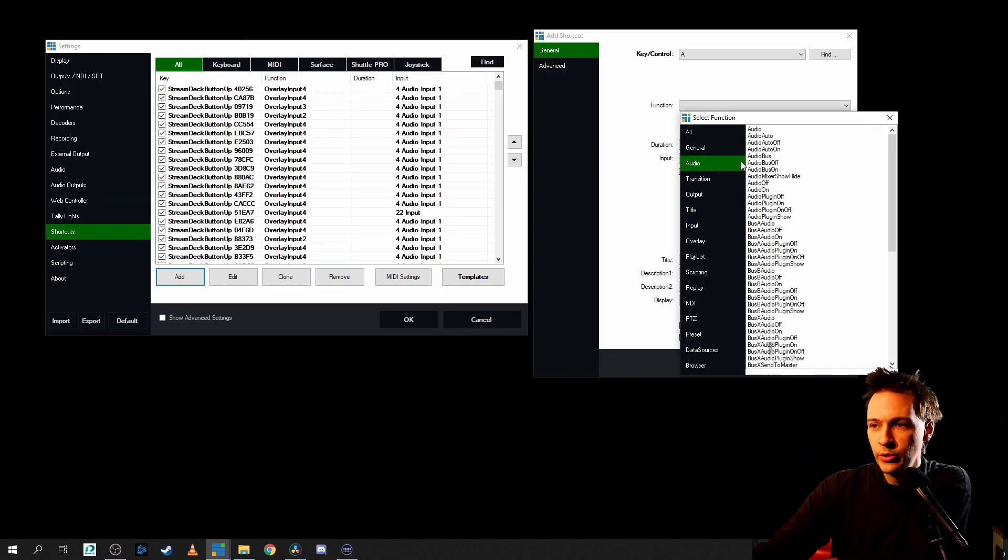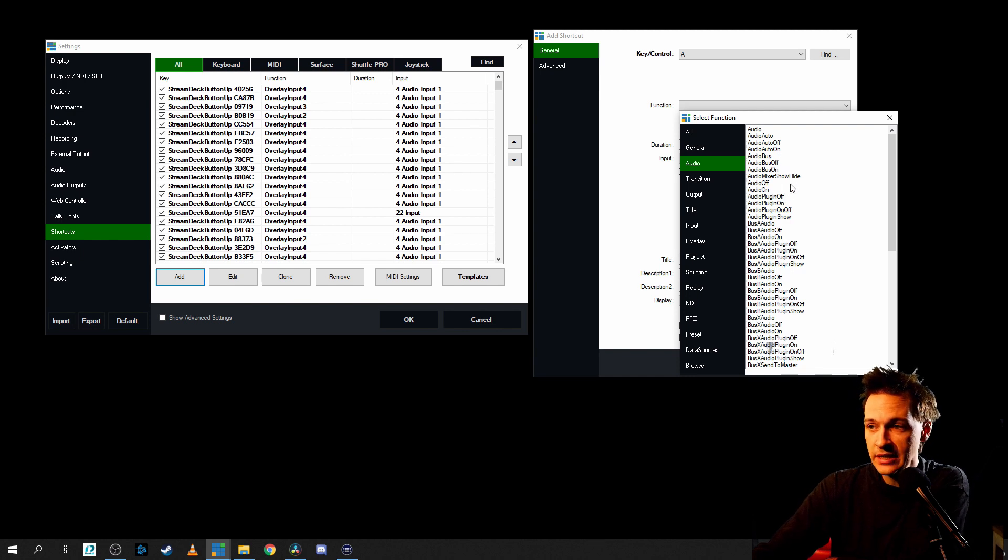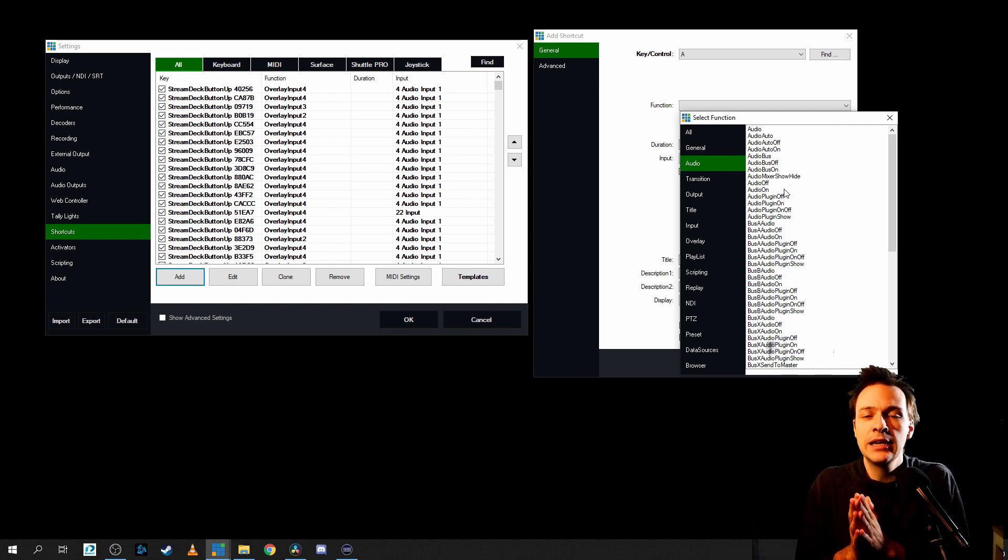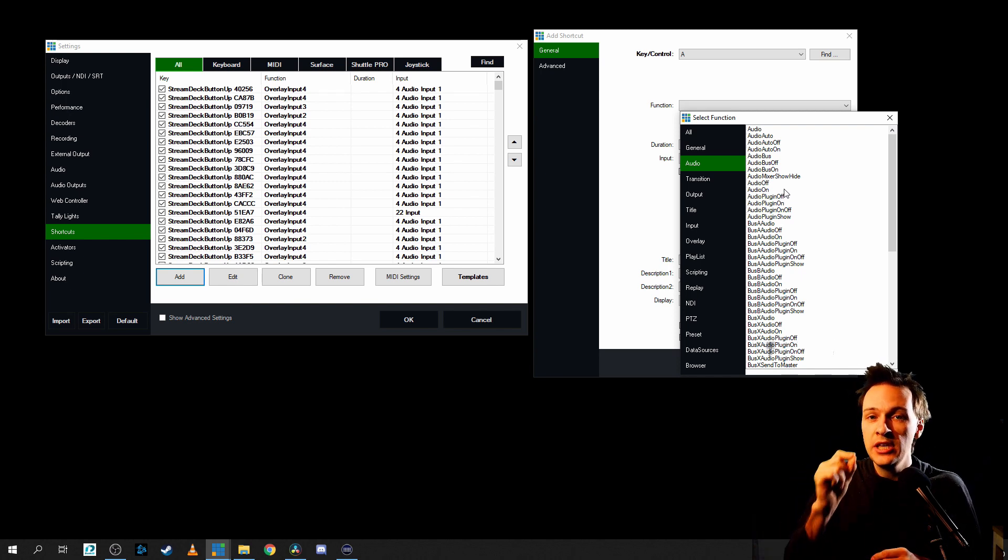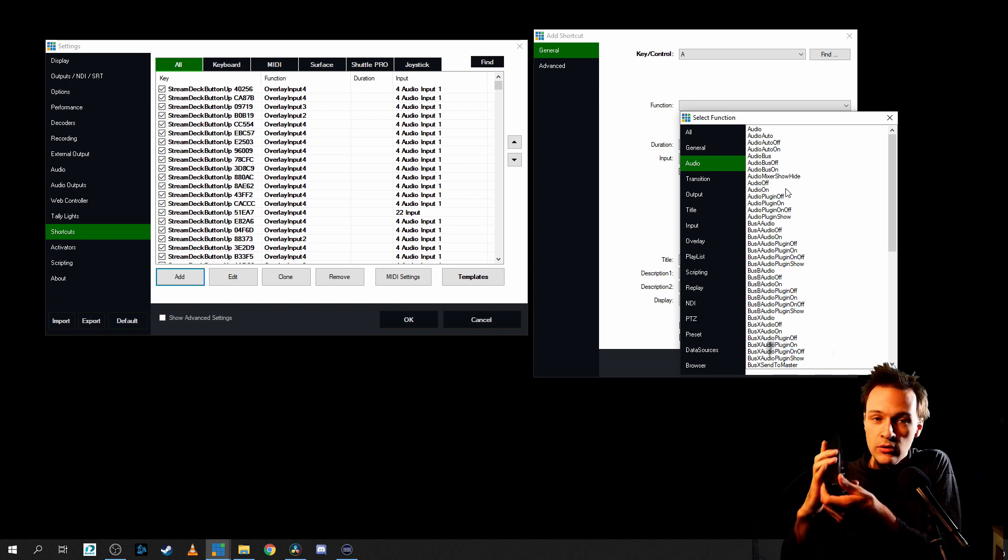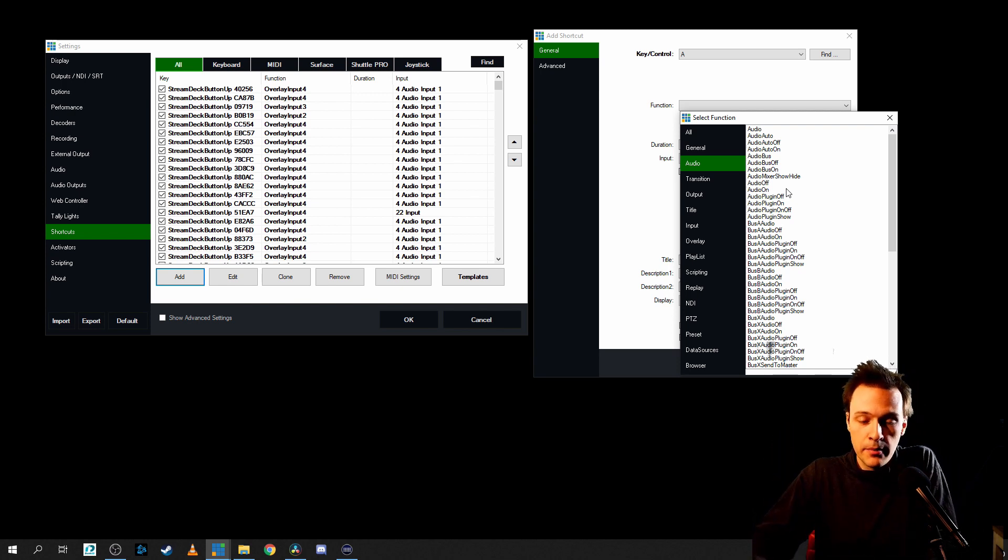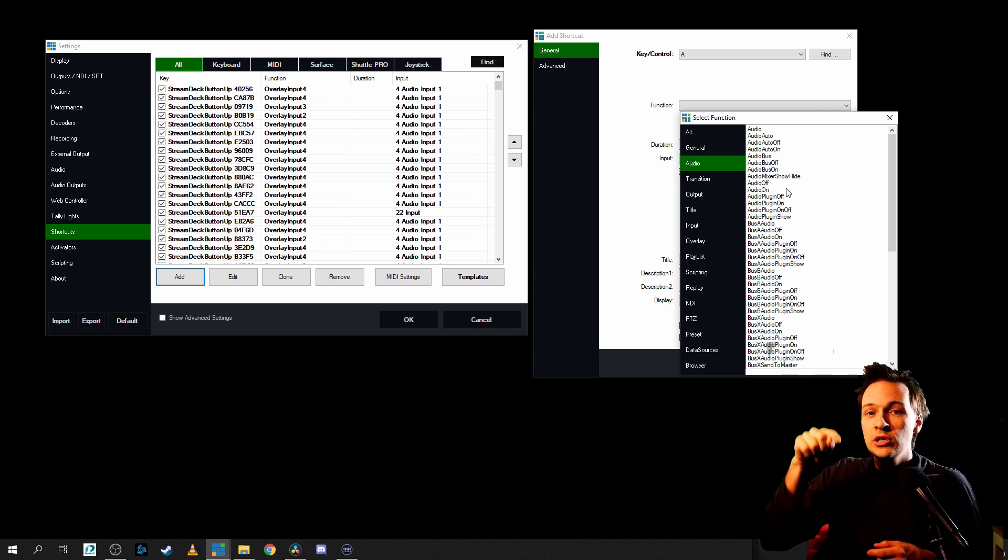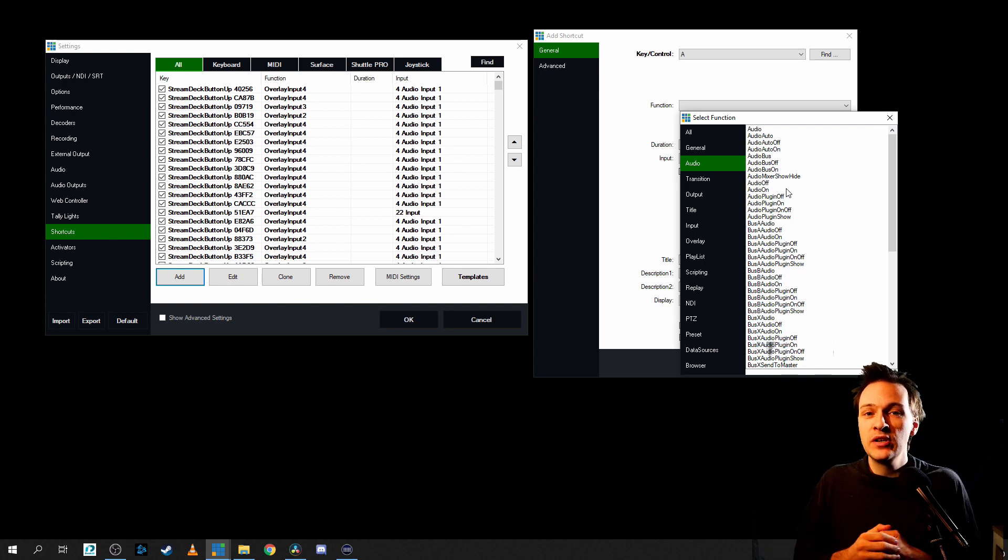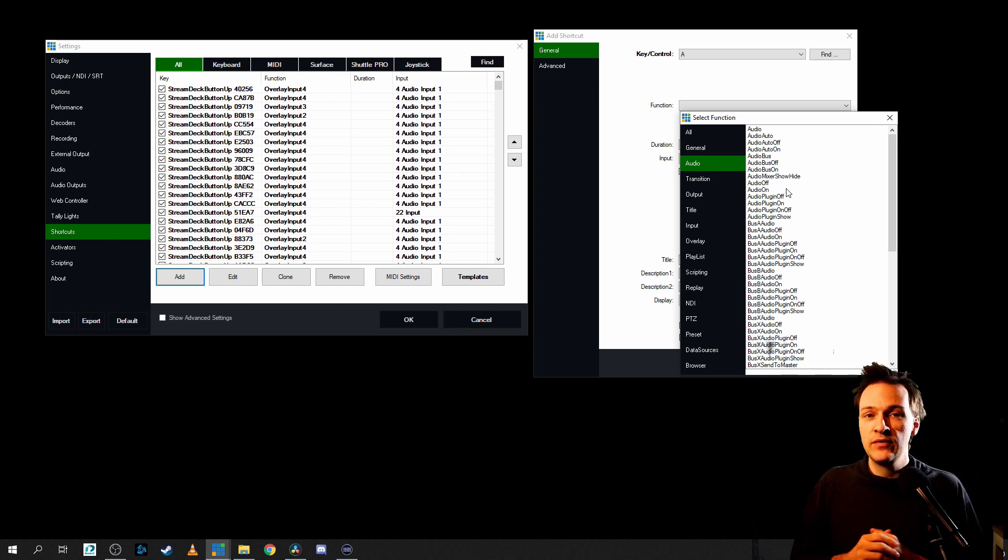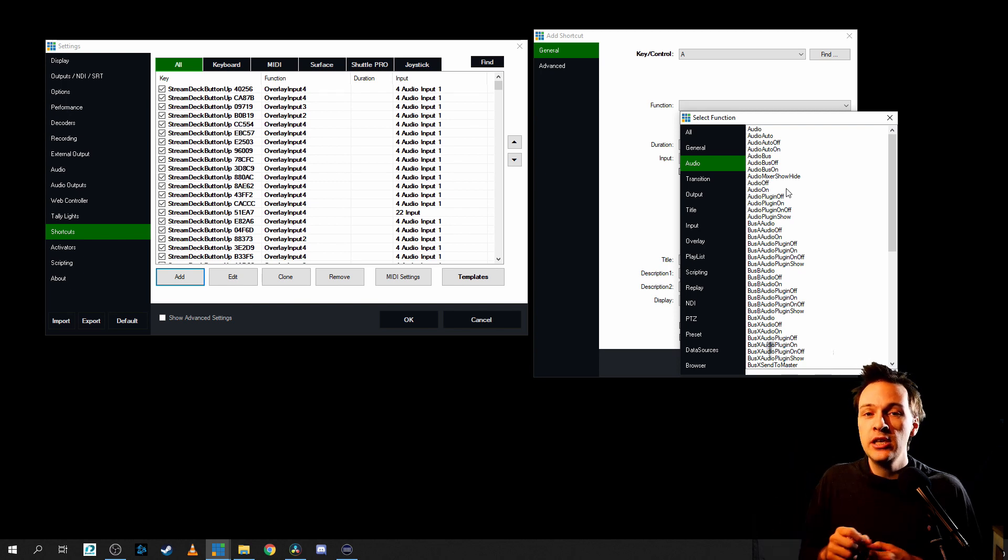I would also like to showcase another shortcut in vMix that is plugin on and off. So you could basically have a hotkey on your keyboard or maybe a hotkey on your Elgato stream deck or any other MIDI controller. So when you click on a specific button, you turn off a specific plugin on a specific guest or a specific audio source or another hotkey and you turn it on.